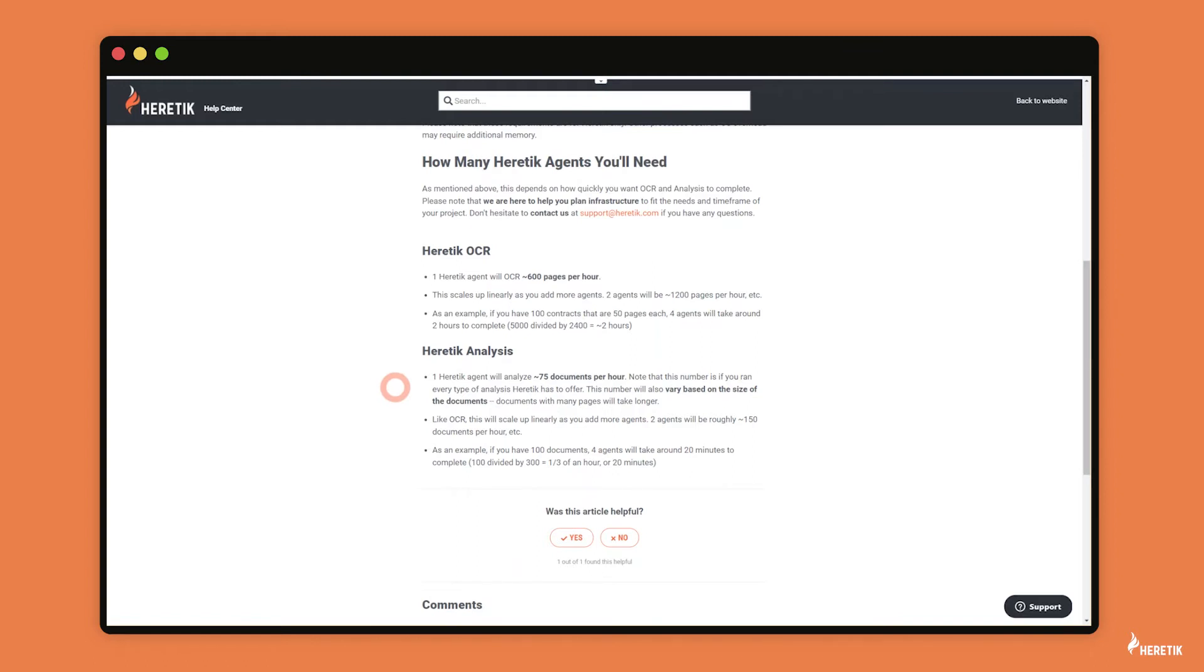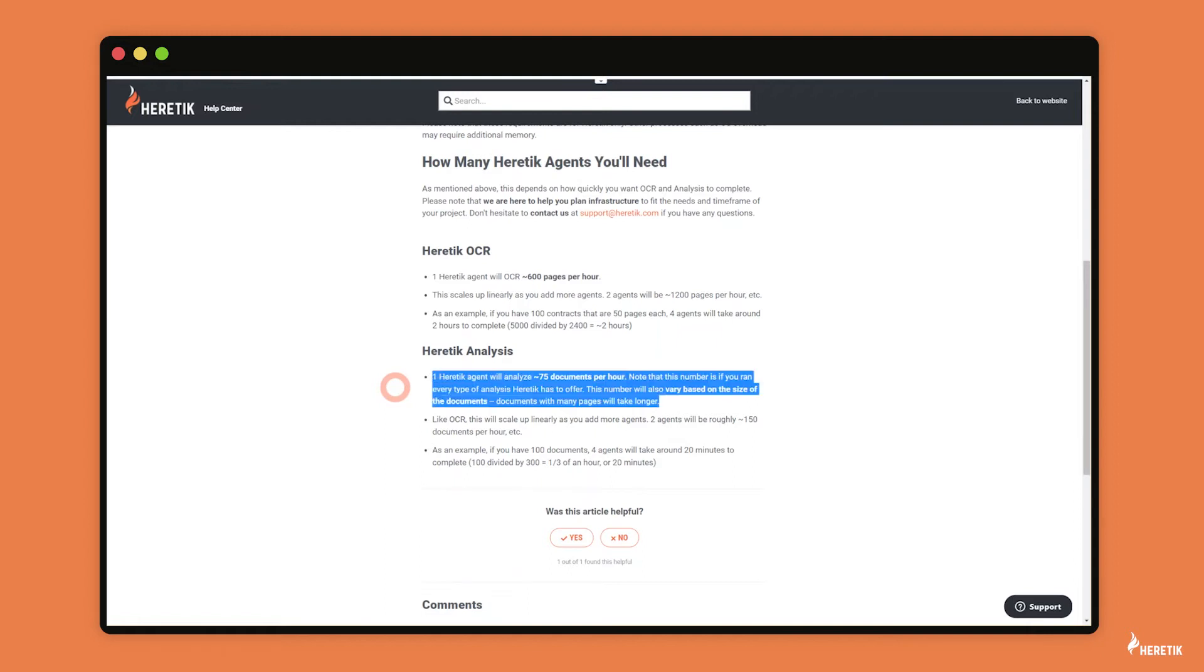For Heretic analysis, the number we have to share is 75 documents per agent per hour. But I did want to provide a little bit of context around this number. And so this was based on our testing of running the kitchen sink of Heretic analysis at a data set. So when running every type of analysis that Heretic has to offer, on average it would take around 75 documents per agent per hour.